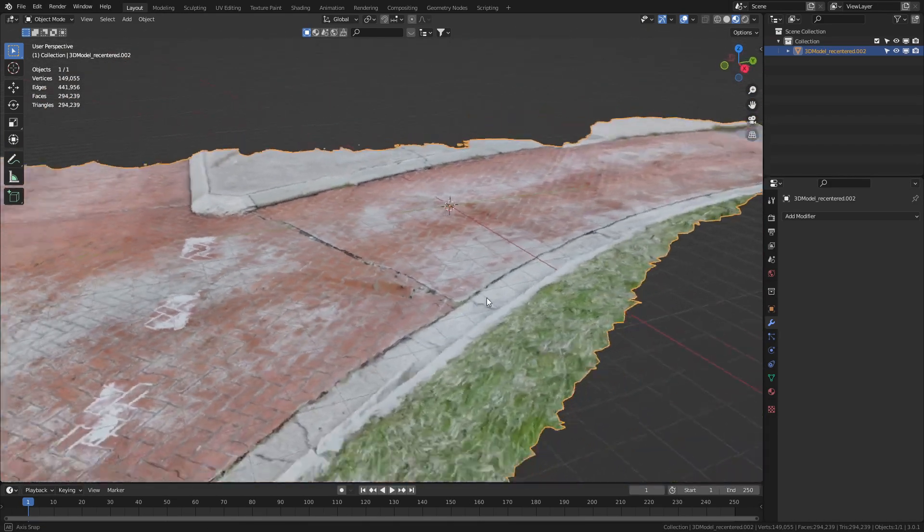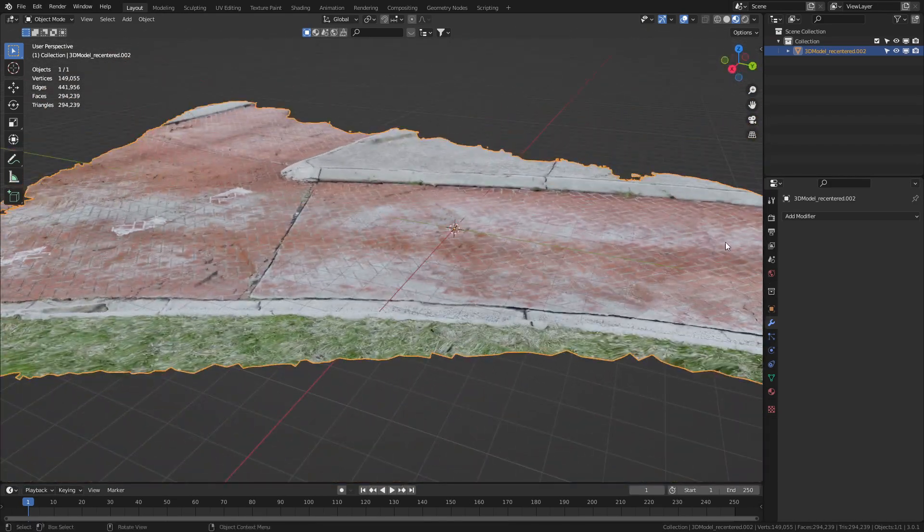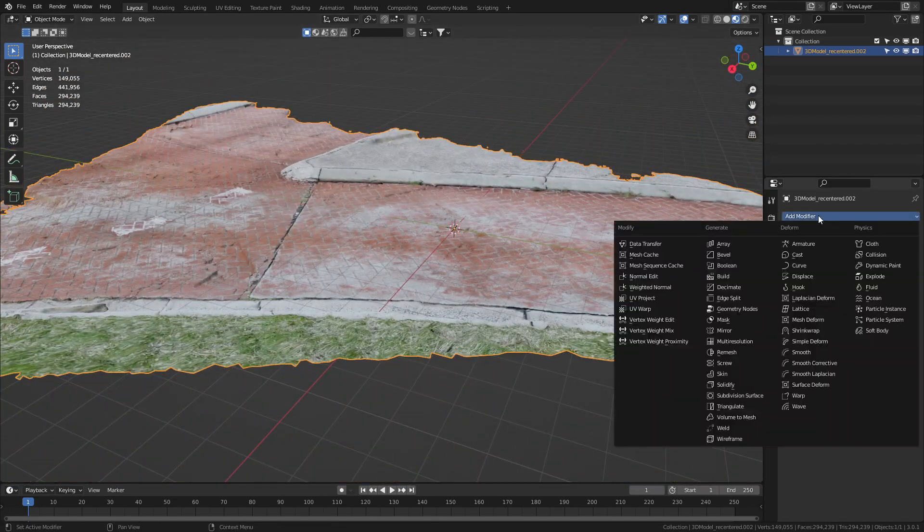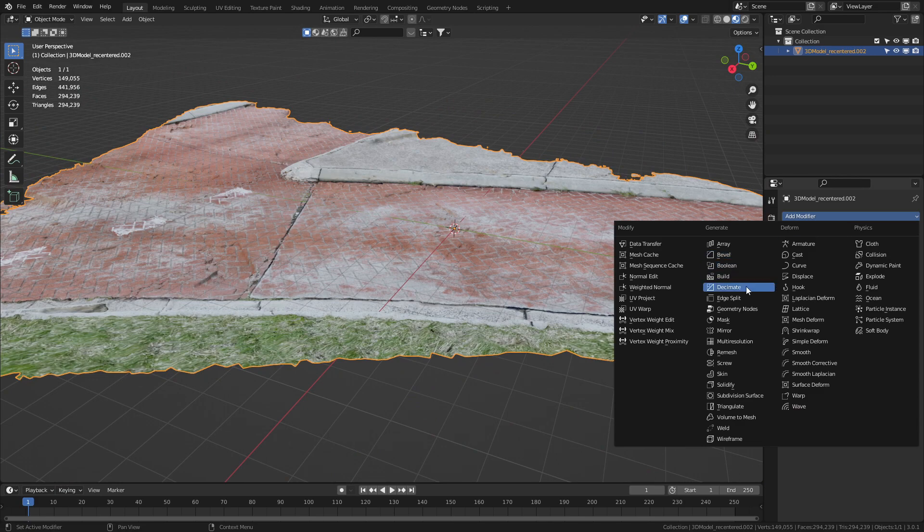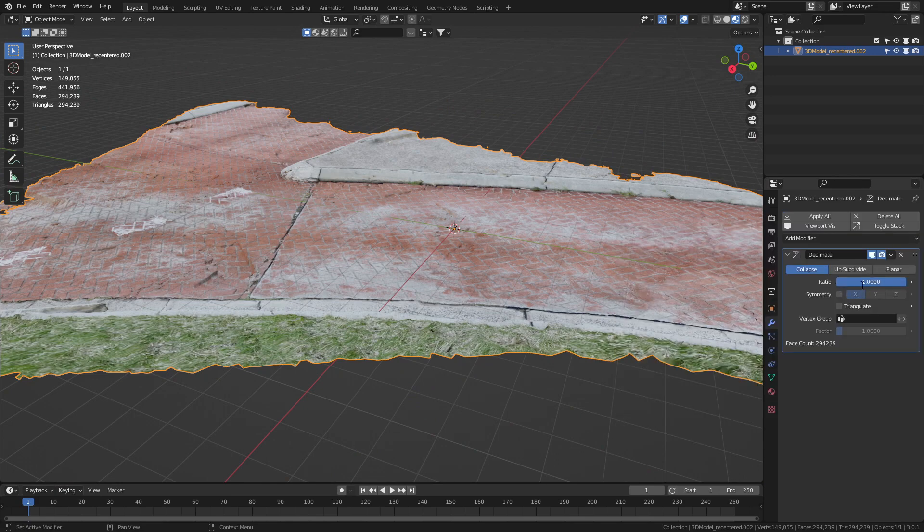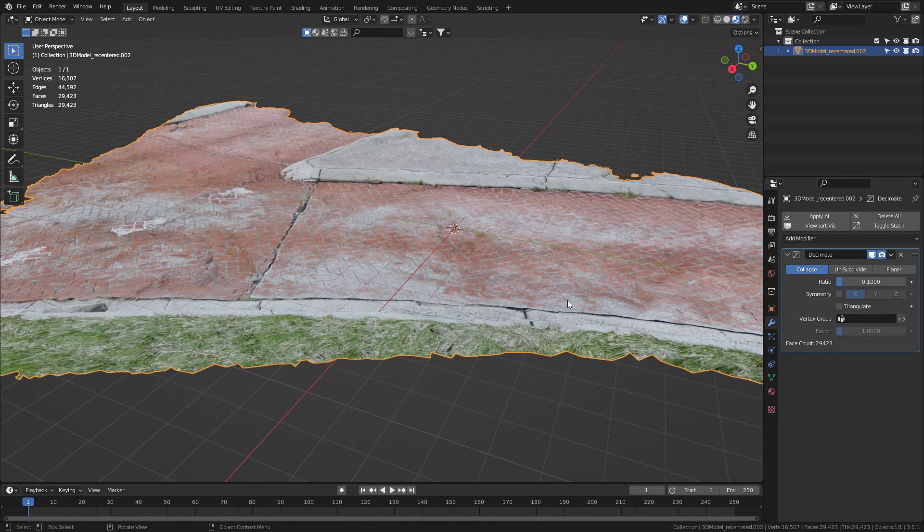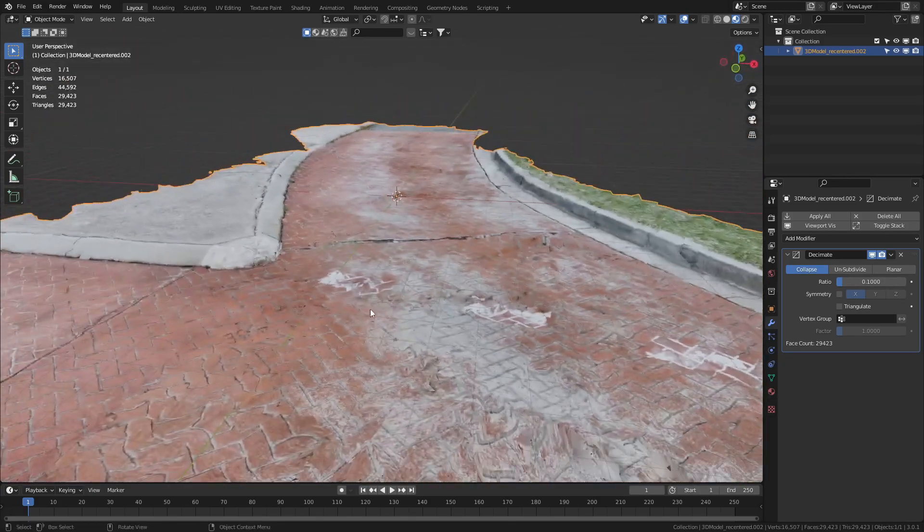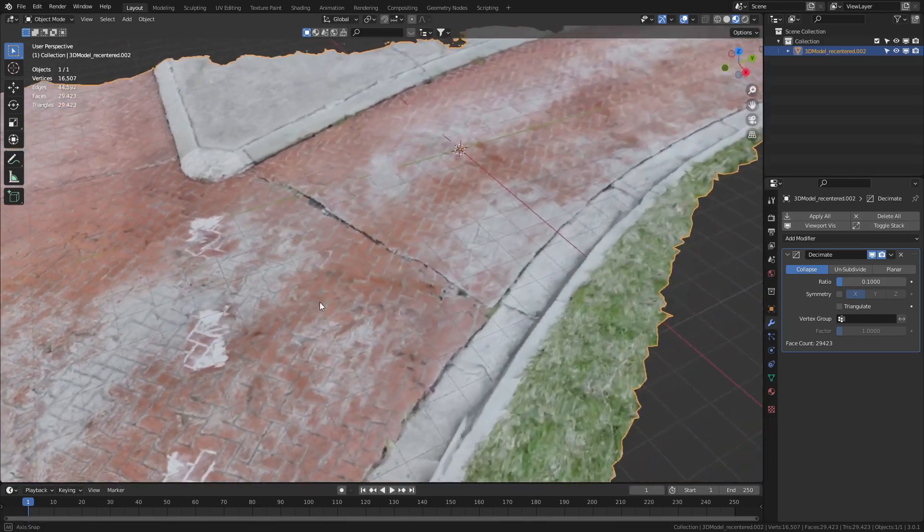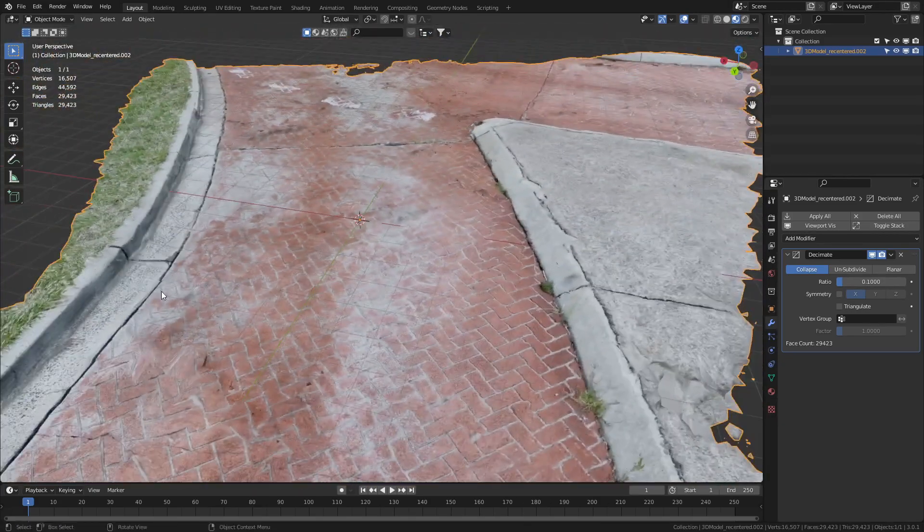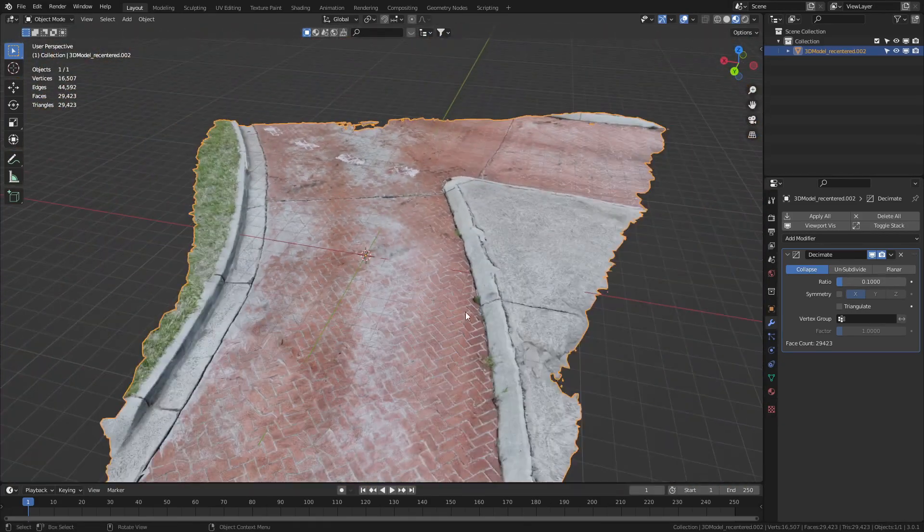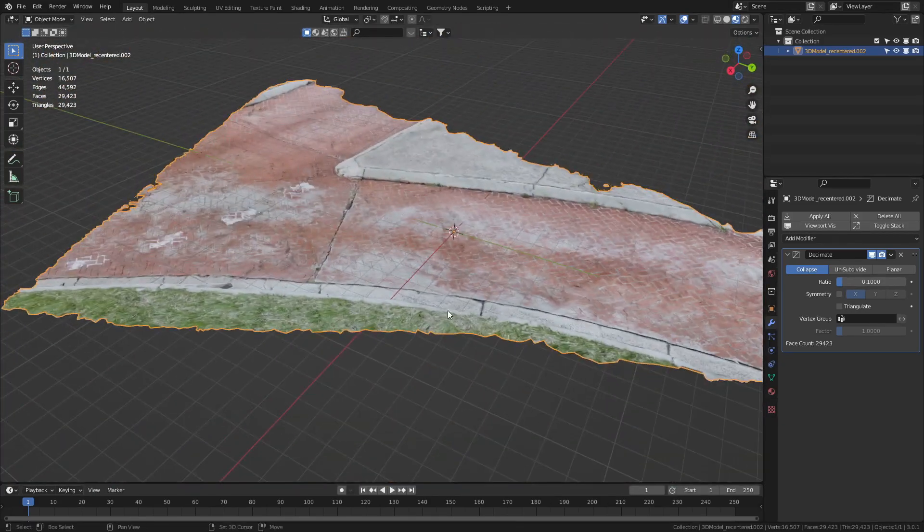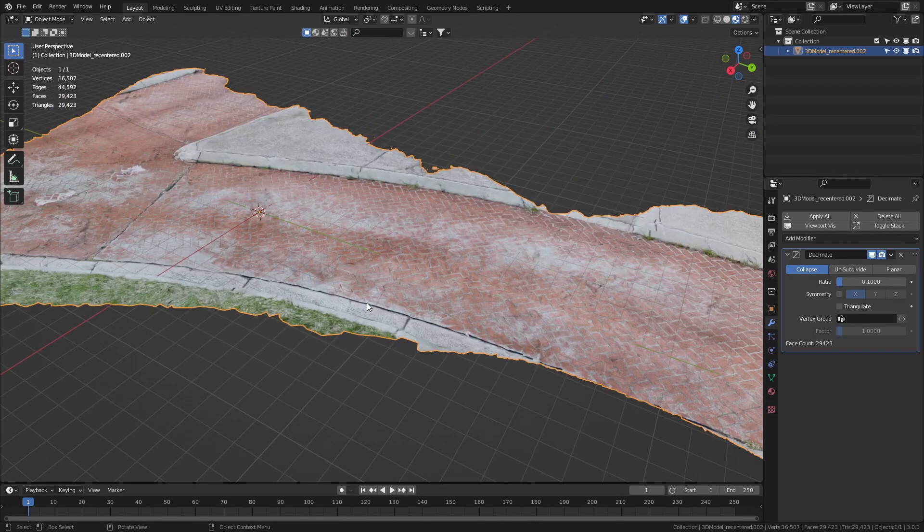Now, if we really wanted to go the extra step as well, we could probably decimate it by another 0.1. And now we're down to 29,000 vertices. But we are starting to get some severe warpage. So that's just something to be mindful of.